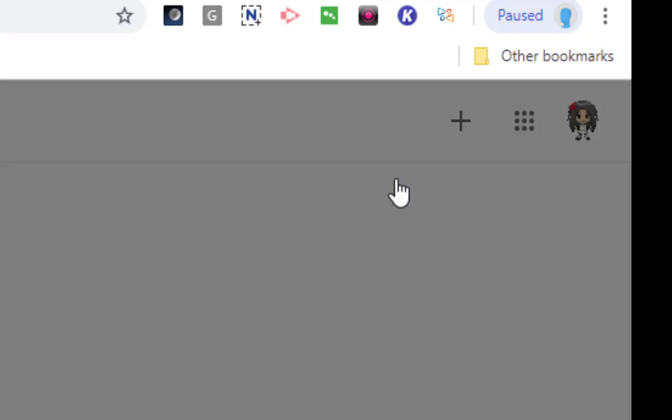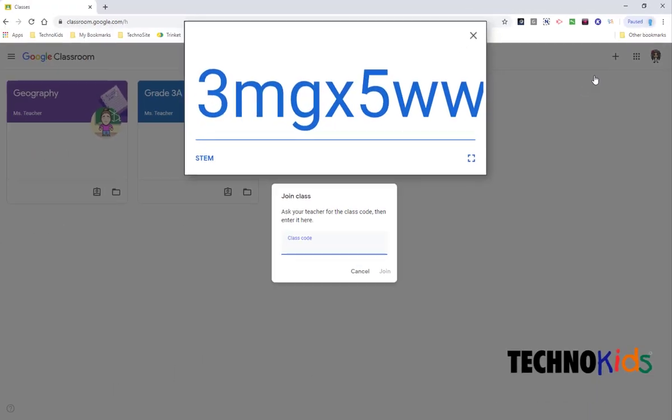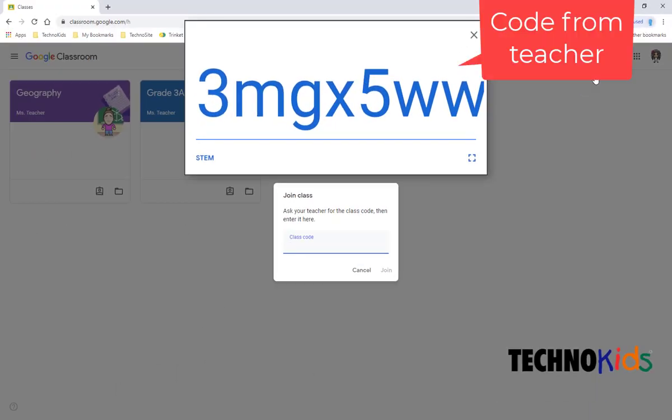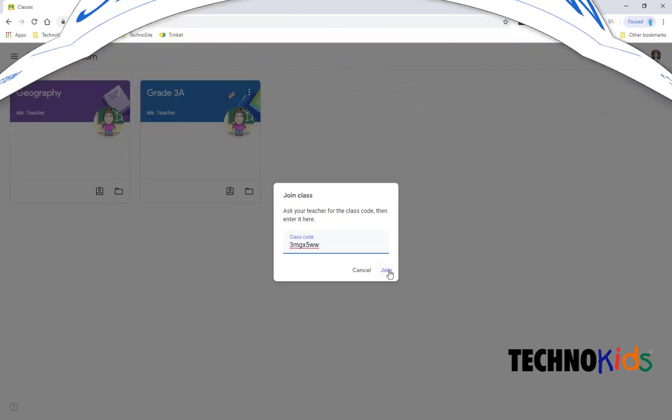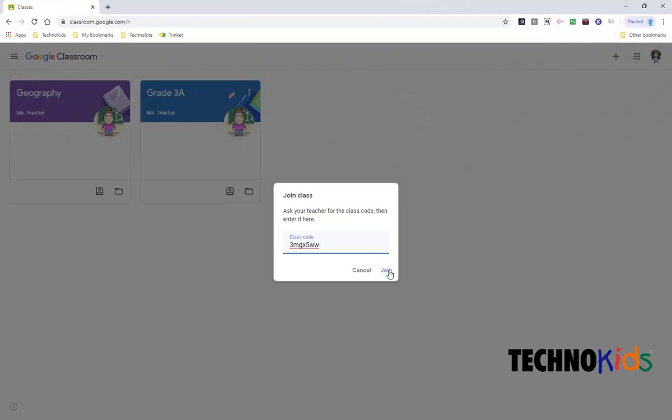Now your teacher will display a class code and you just need to type that code in and then click Join.